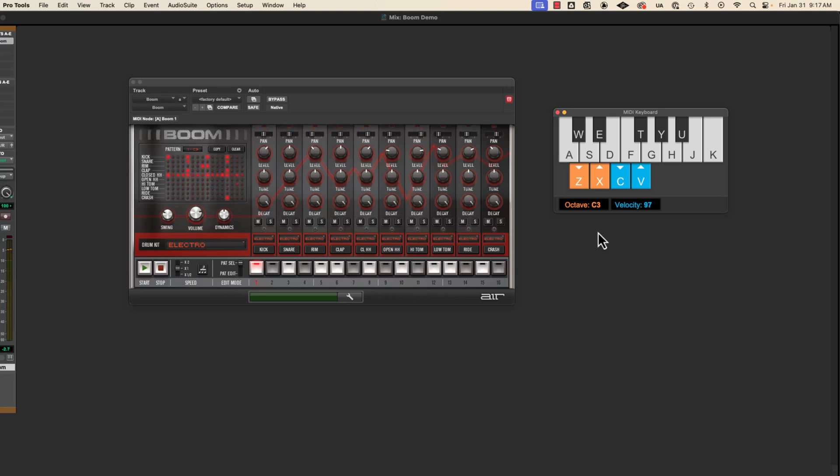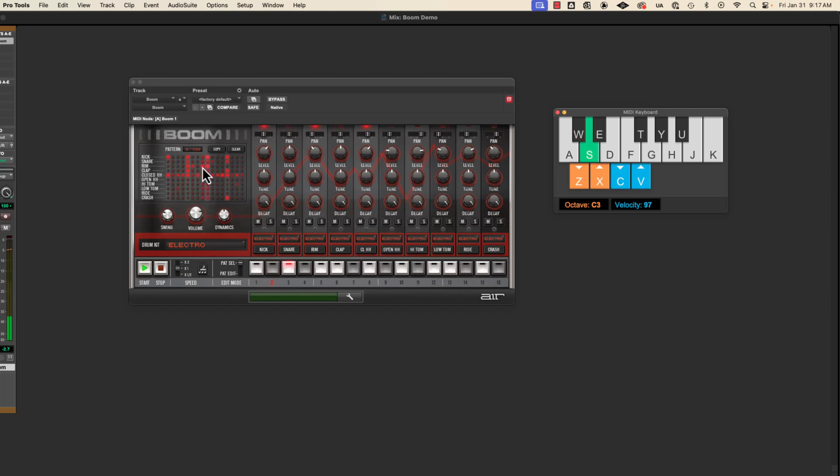So I'm holding down the letter A. And then if I want the next pattern I can hold down the letter W. And notice it's on pattern two now. And then if I go to S, it goes to the third pattern. So you get 16 patterns.